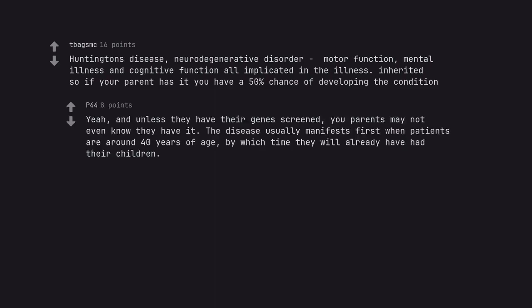Yeah, and unless they have their genes screened, you parents may not even know they have it. The disease usually manifests first when patients are around 40 years of age, by which time they will already have had their children.